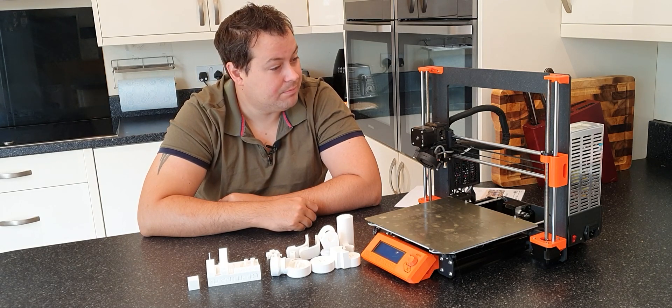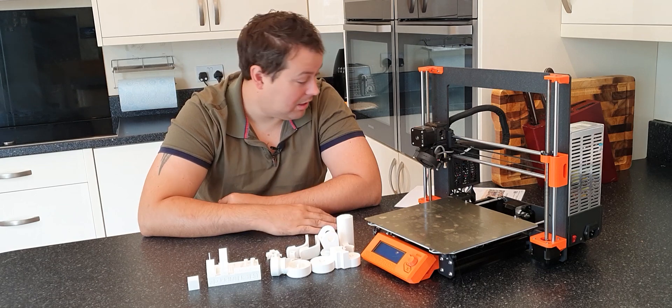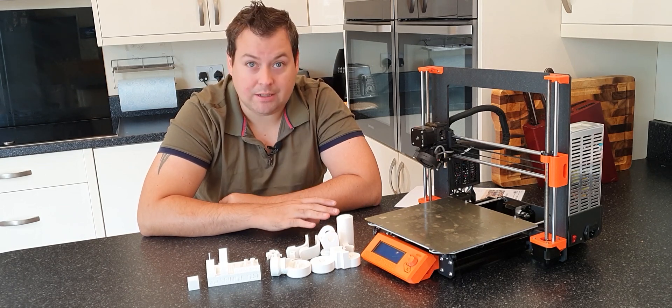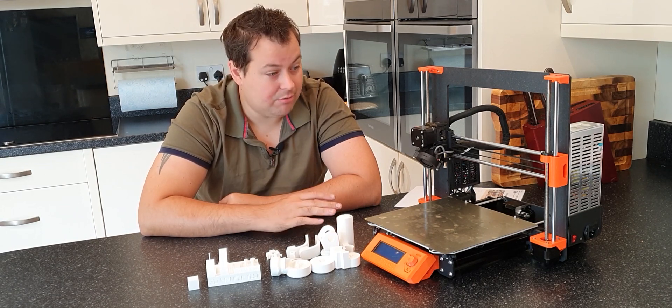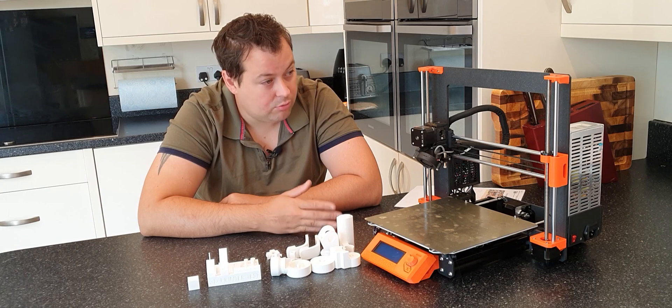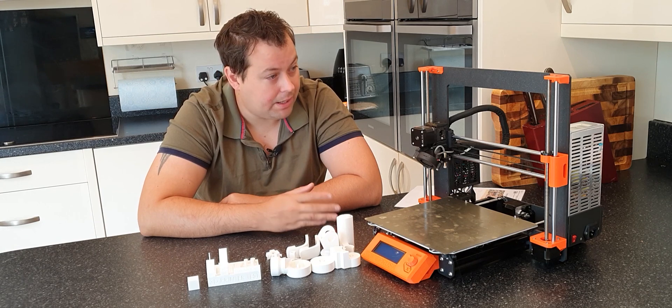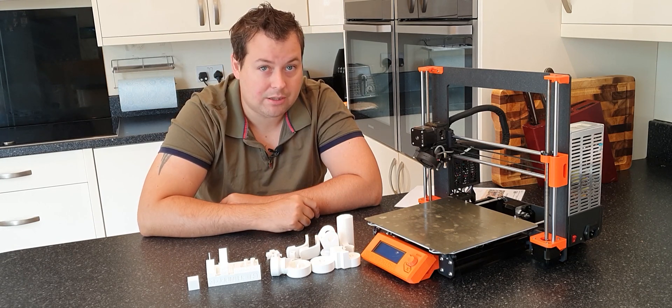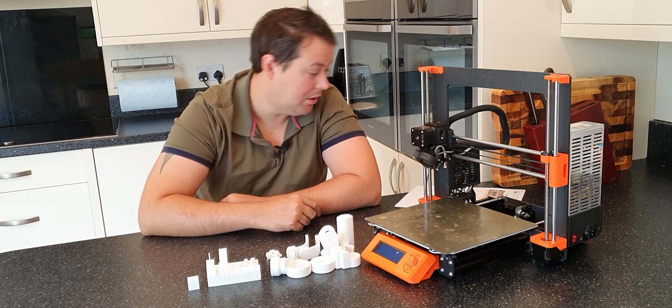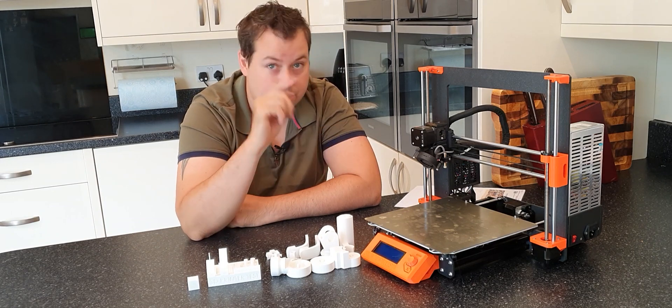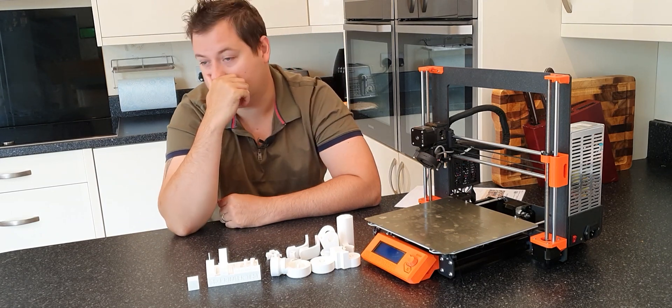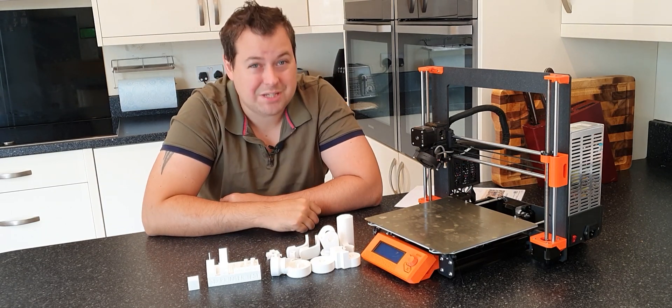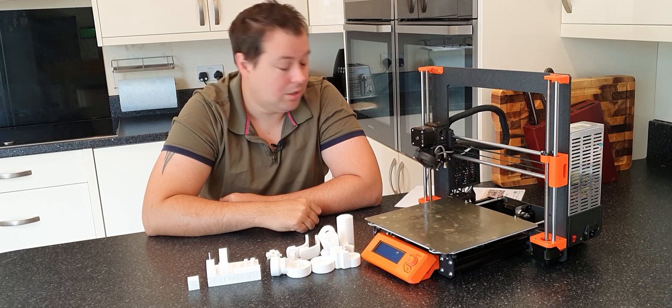So yeah, to me, no-brainer. Absolute no-brainer. The only thing that holds this machine back, and it's the same thing that holds back the original Prusa, is this is a 250 by 210 by 210 build volume, and that is not particularly large.